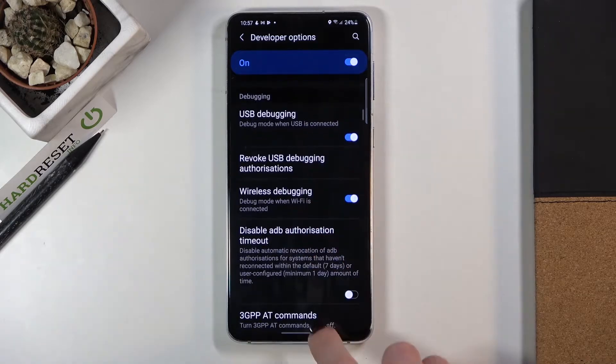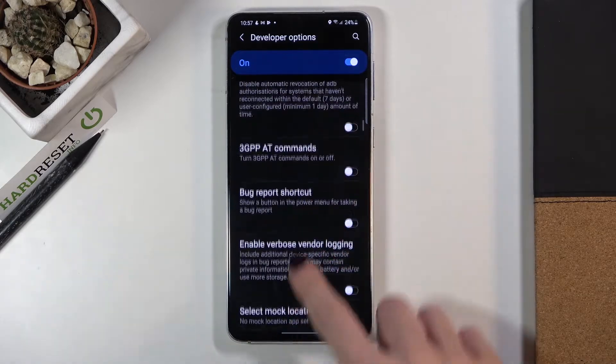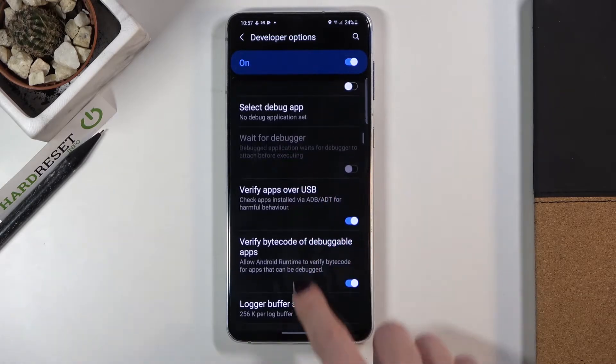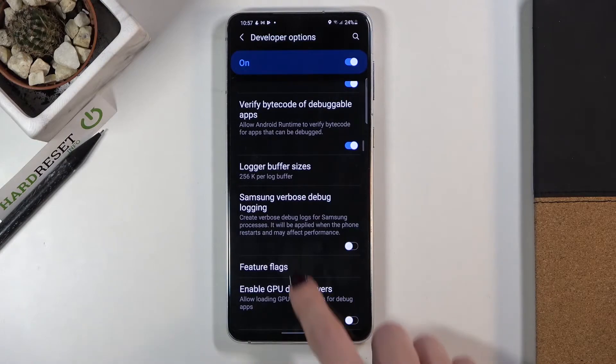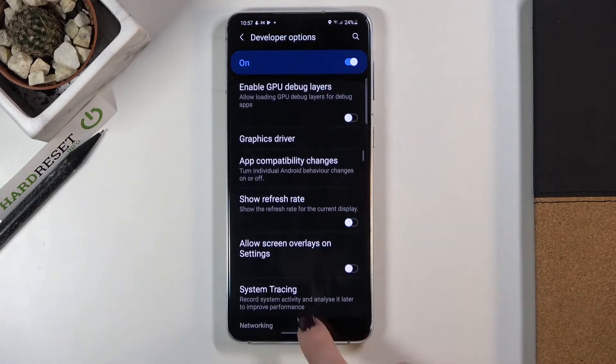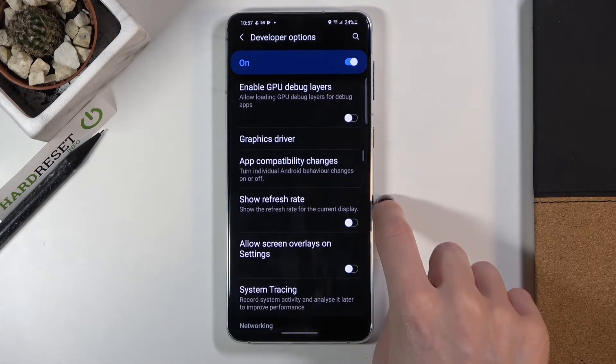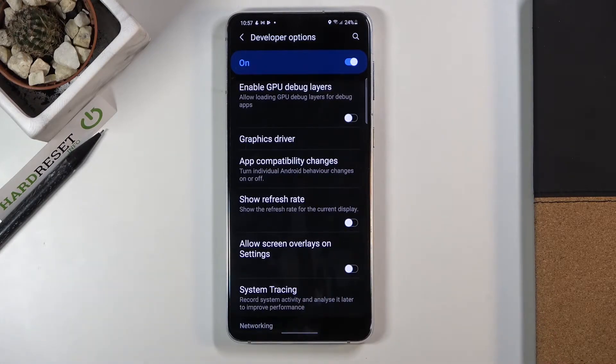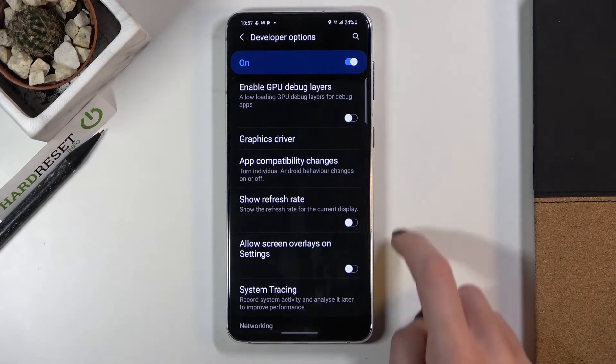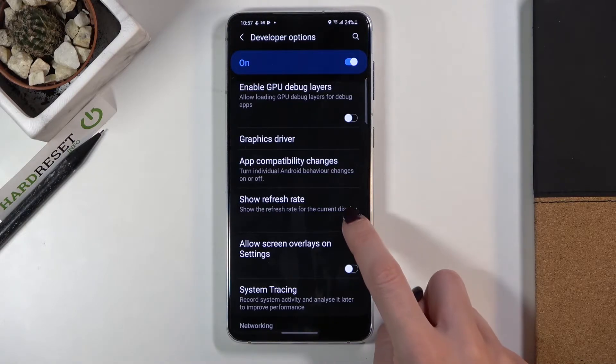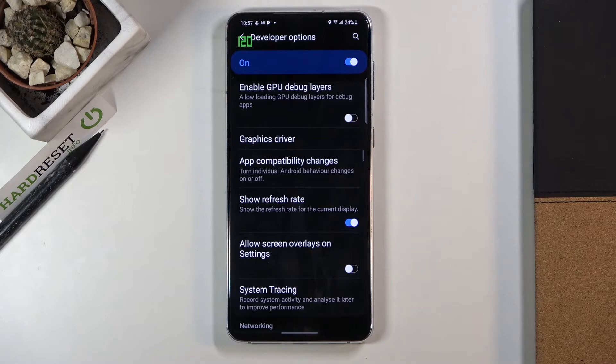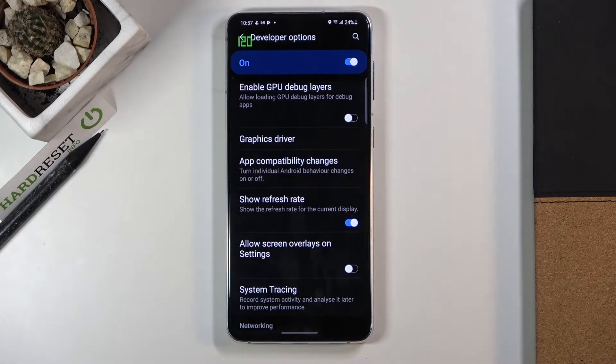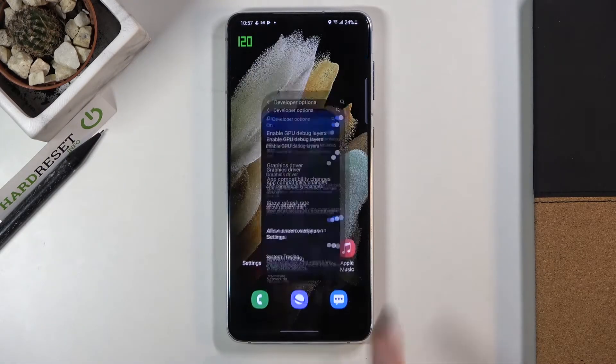Right here you will notice show refresh rate. So if you'd like to see the refresh rate for the current display, just mark it here and as you can see it will be displayed in the left upper corner.